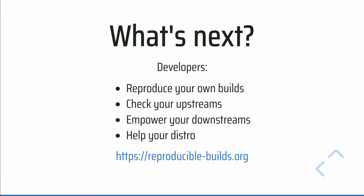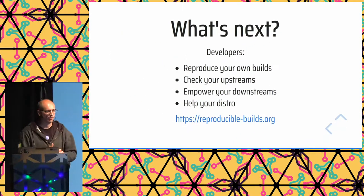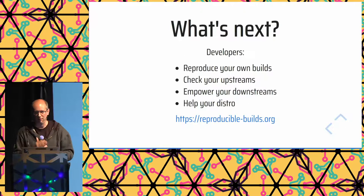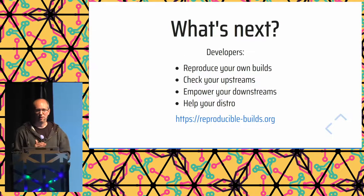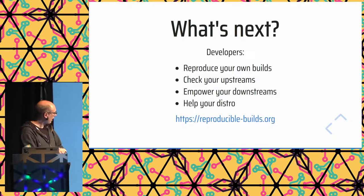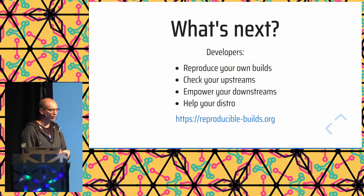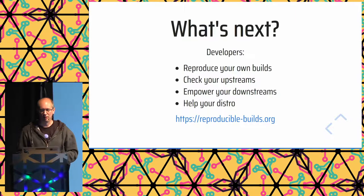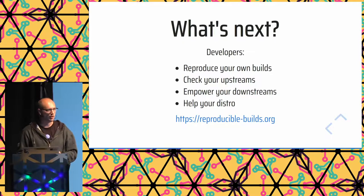Reproduciblebuilds.org is sort of a central hub where a lot of this work comes together. But because it's just a technique and not a technology, a lot of the work actually happens in the different ecosystems, or in different Linux distros, in different build tool ecosystems. So definitely have a look there. I will also make sure that the slides in the video are uploaded there. And with that, I would like to open up for questions.